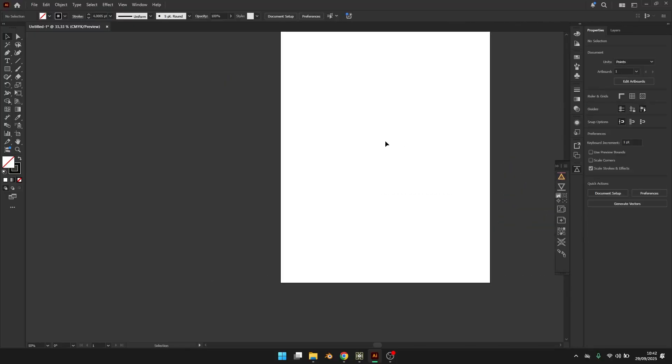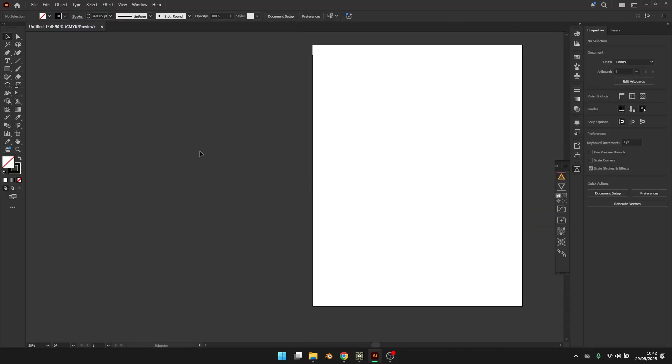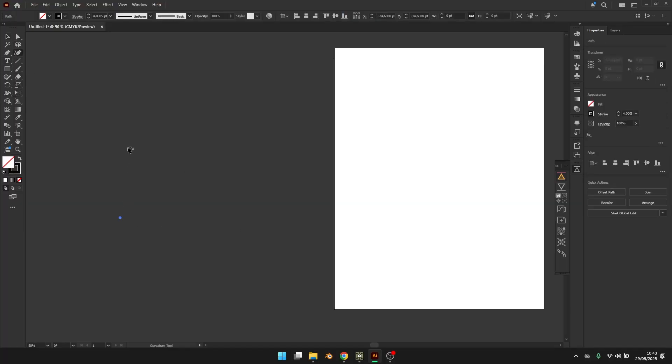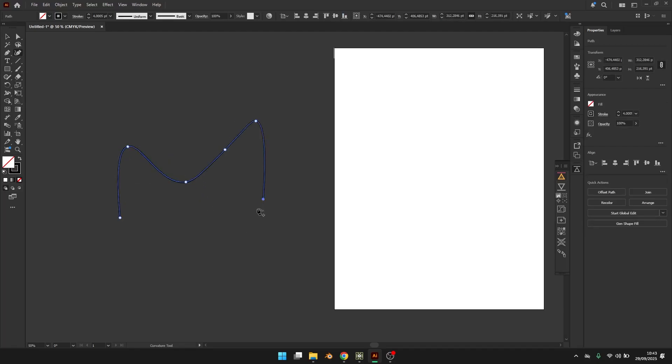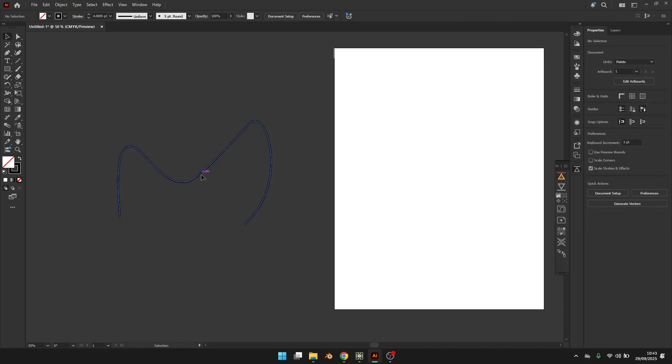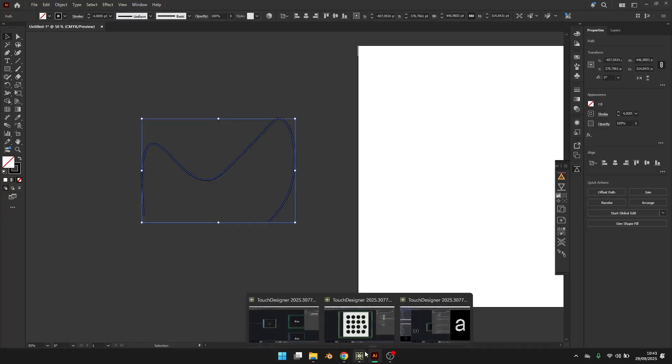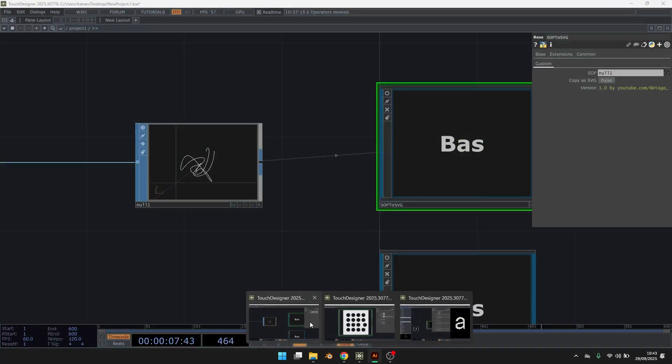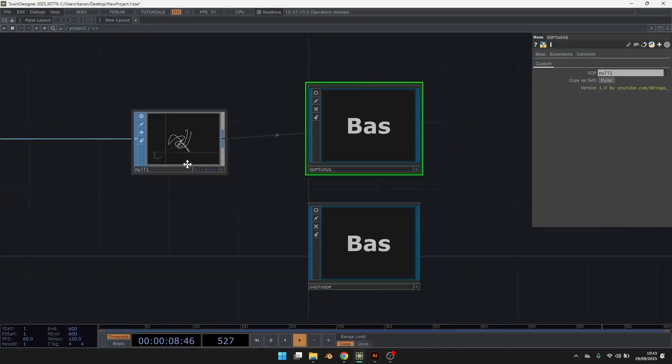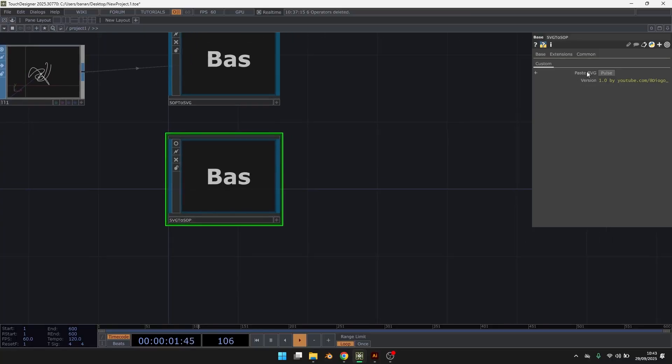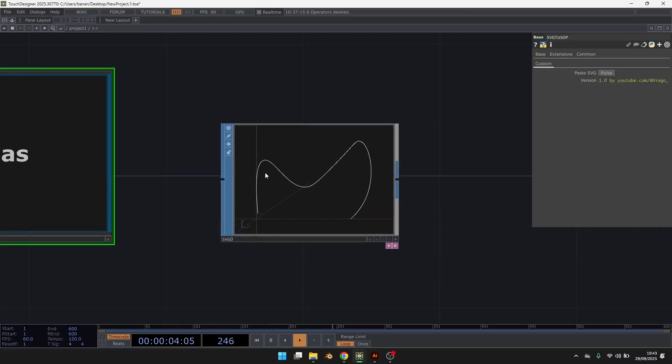I can also test copying an SVG and then pasting it in TouchDesigner. So you can create some curves. Then you control C. And then here on the SVG to SOC, you hit Pulse and it generates the geometry.